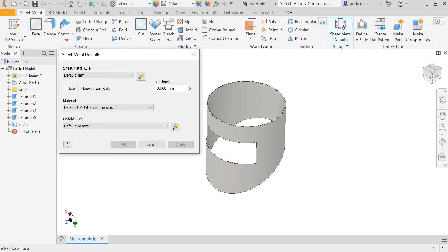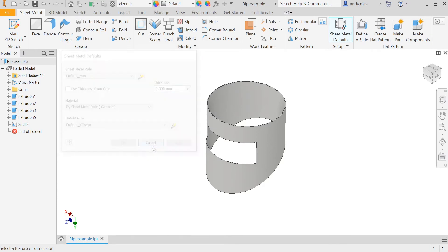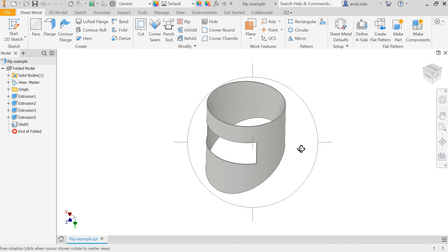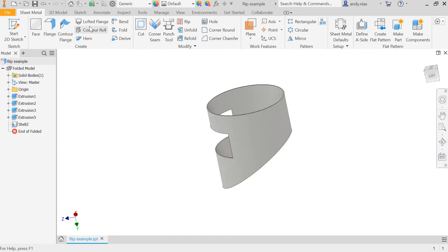Next, double-check that the thickness matches the shell thickness you just applied. Often it will come in ticked, but that may or may not be the right number. If it's not the same as your shell thickness, untick it and edit it. Mine's coming through fine, so I can hit OK and apply it. That is now a sheet metal part — you can see it's changed to folded metal and we've got all the sheet metal commands along the ribbon.